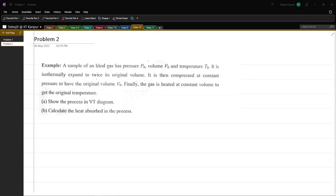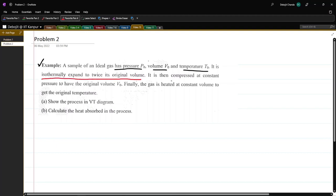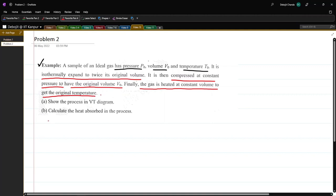Welcome to the second problem. The problem states that a sample of an ideal gas has pressure P0, volume V0, and temperature T0. It is isothermally expanded to twice its original volume. Then it is compressed at constant pressure to have the original volume V0. Finally it is heated at constant volume to get the original temperature. The question asks us to show the process in a VT diagram and calculate the heat absorbed.